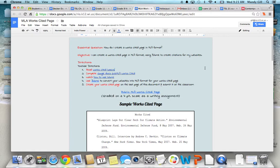By the end of class today, you should have found three reliable sites and now have your Works Cited page completed. And then going forward into tomorrow, you'll start typing up your response to your research question.